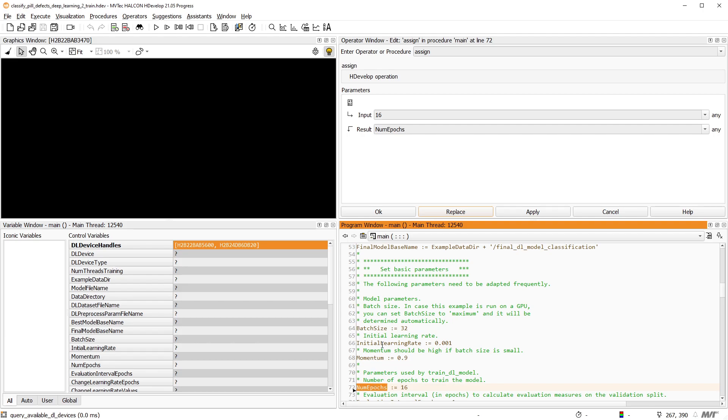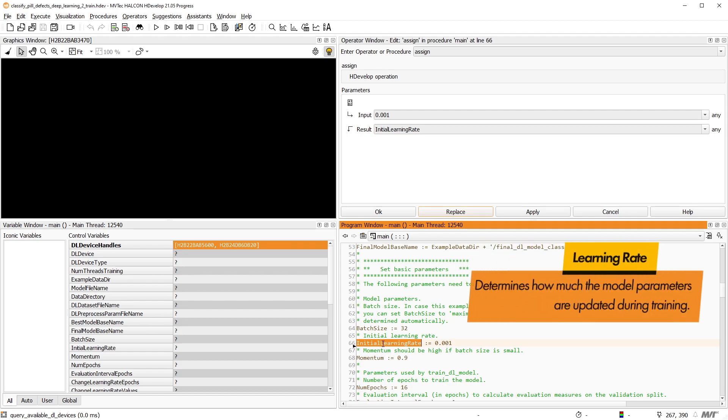The learning rate is one of the most important parameters affecting whether a training works well or not. The learning rate determines how much the model parameters are updated during training.